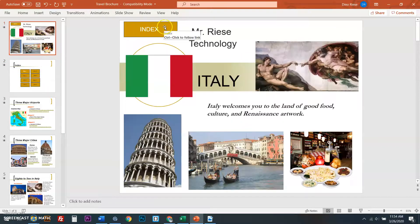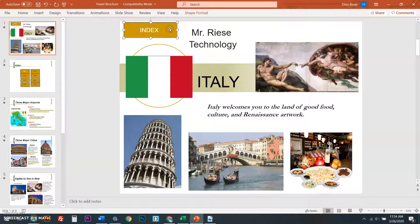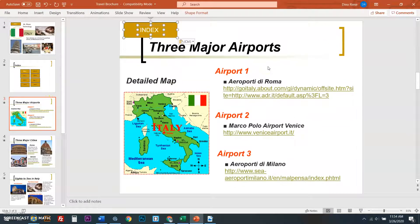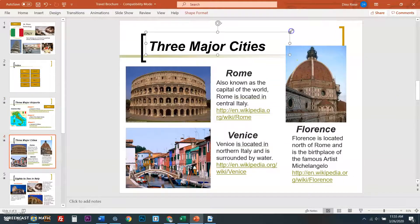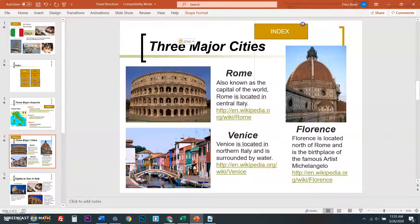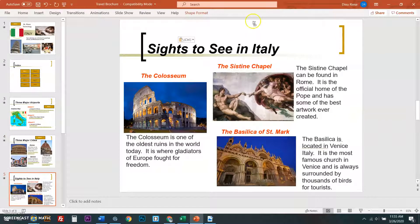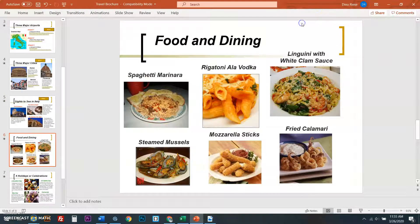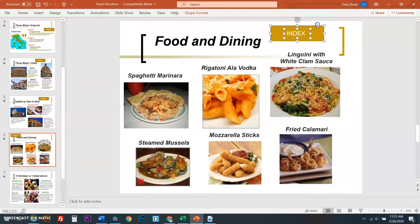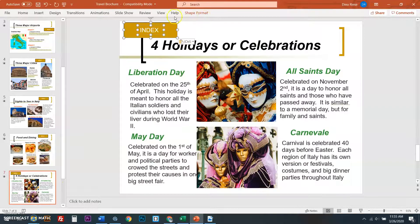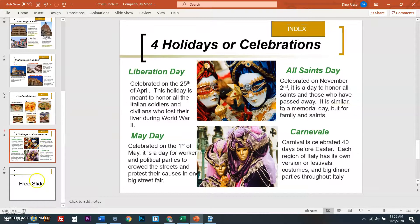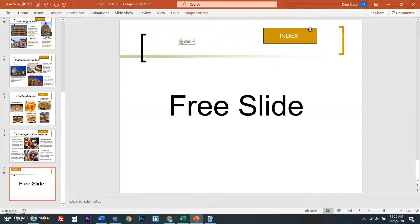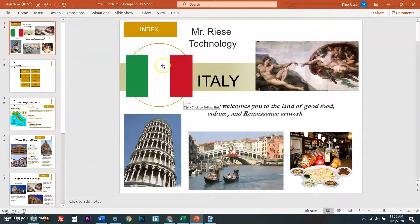There's slide two. I'll make it a little bit smaller. I'm going to call slide two index. Here's what the index does. I'm going to hold shift. I'm grabbing the edge. I'm holding shift. I'm going to right click copy. If I go to the link, the link on this thing is going to this slide here. I'm going to go into my airports and I'm going to paste the link in. There's my index. I'll put it over here. I'm going to go into the three major cities and I'm going to paste it over here. I'll go to my sites to see in Italy and I'll paste it. I'll go to the food and restaurants and stuff. I'll paste it and then I'll go to the holiday celebrations and I'll paste it.